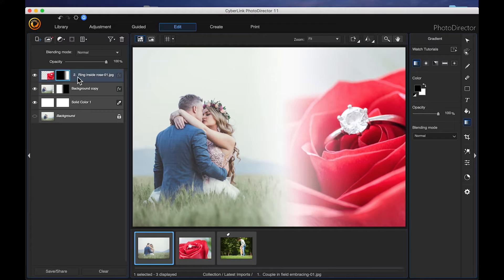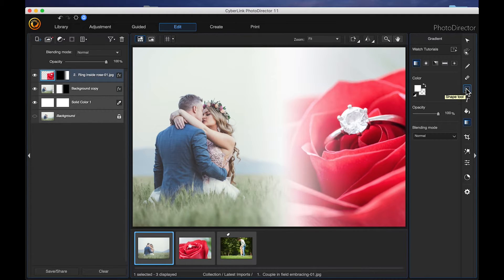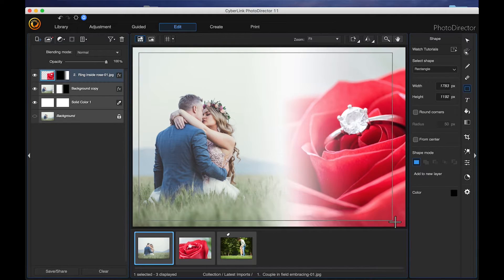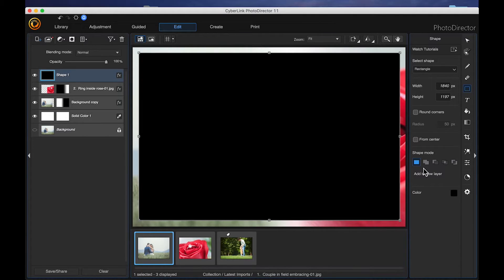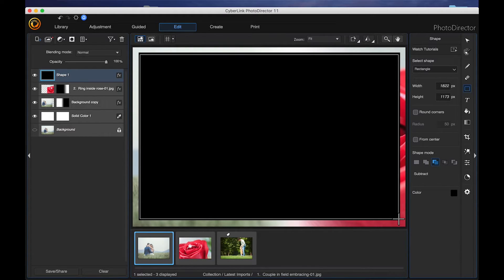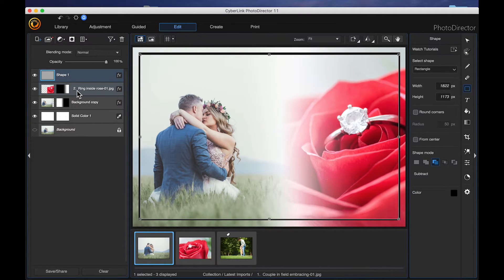The next thing I'm going to do is add a black frame around the whole image. Making sure I'm not on my mask but on the actual image, I'm going to come over here and click on the shape tool. I have my rectangle selected and my color is black. I'm going to click and drag to make a rectangular shape, and then I'm going to subtract from that shape. I'll choose subtract from shape area, click right here, drag, and let go — and we have subtracted from our shape.